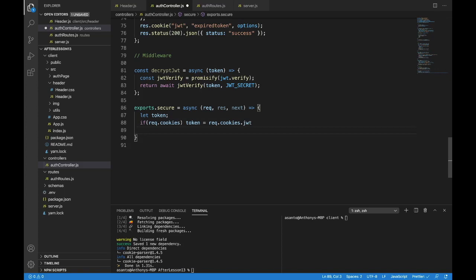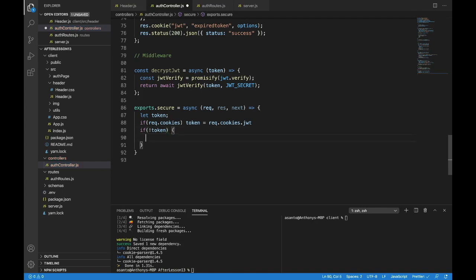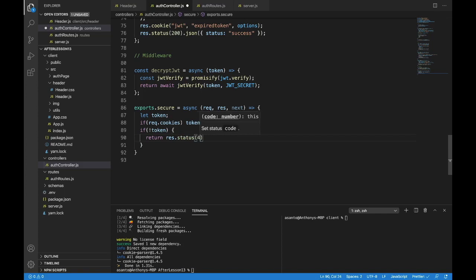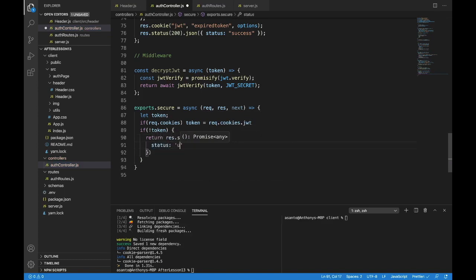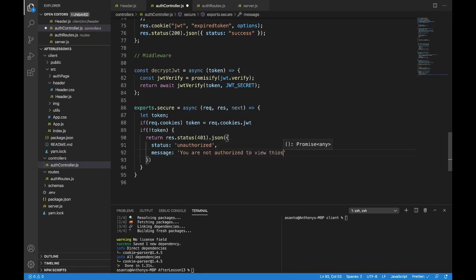We also still have to check if this is empty. So if there's no token — if for some reason there were cookies parsed but they couldn't find the JWT one — we want to send back a failure right away. So we'll return res.status(401).json with a status of 'unauthorized' and a message of 'You are not authorized to view this content.' That's if we can't find the token at all — if the user is not logged in we won't have a token.